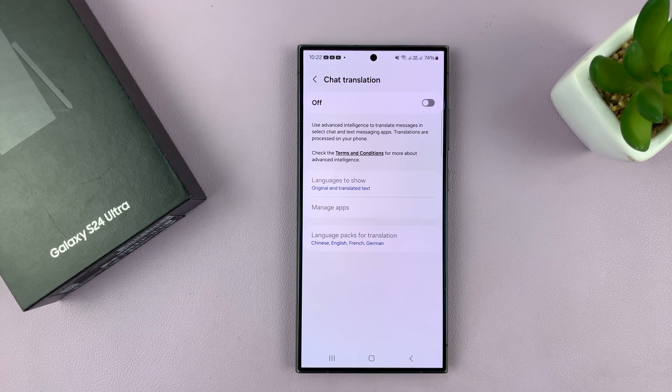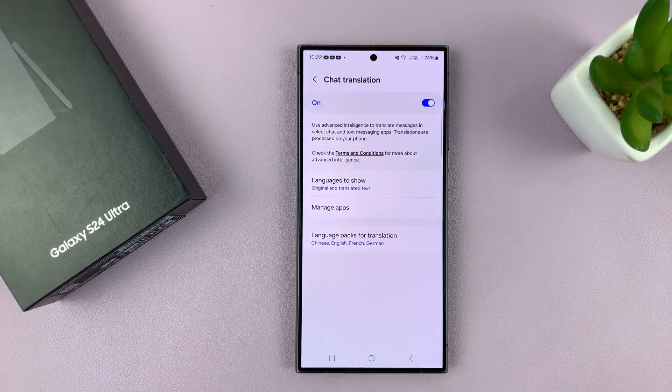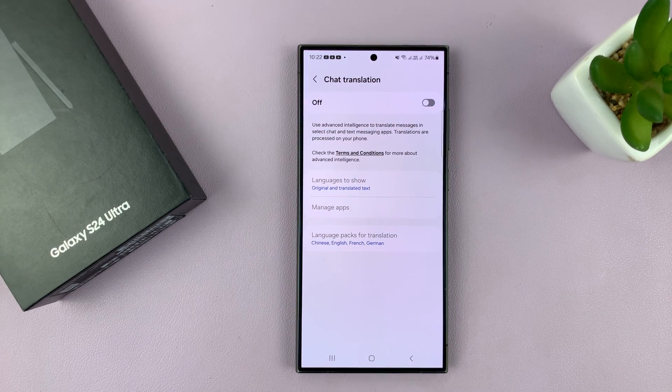From here, you can turn it on like that. Or if you want to disable it or turn it off, you can turn it off from here.